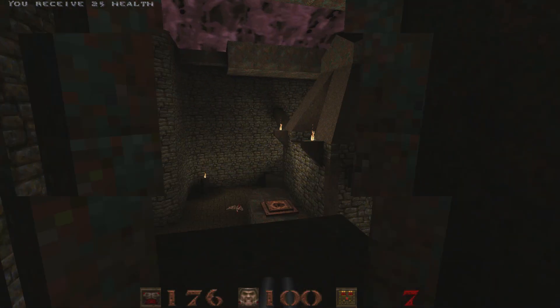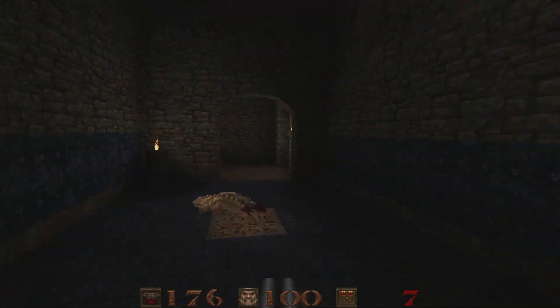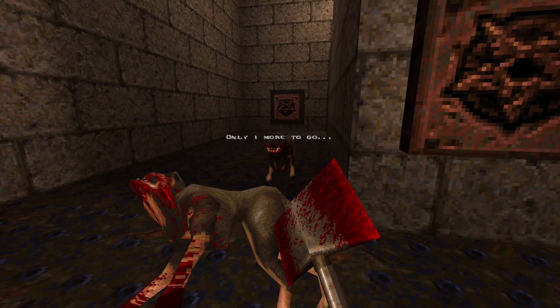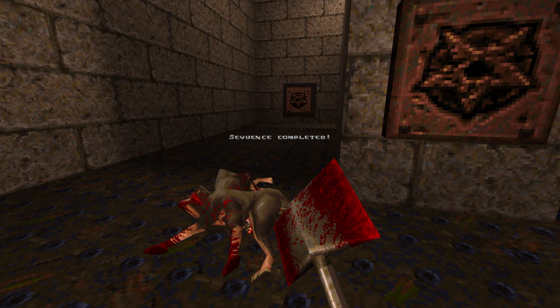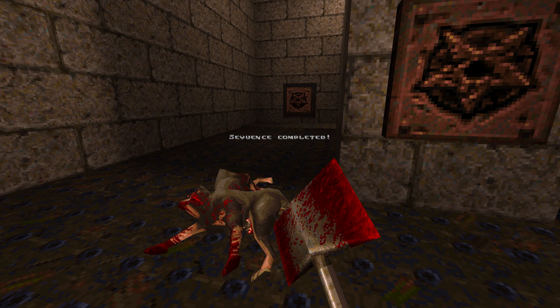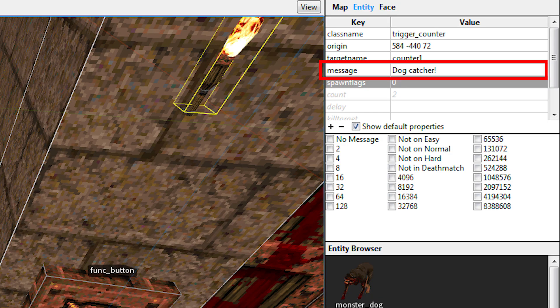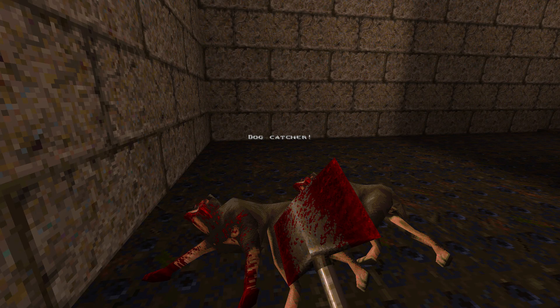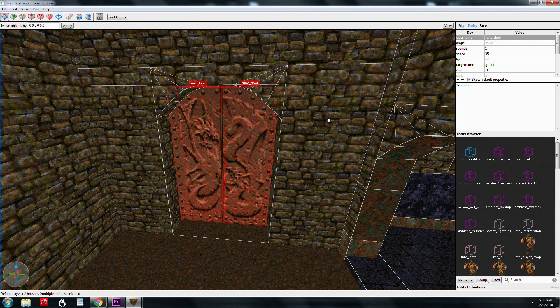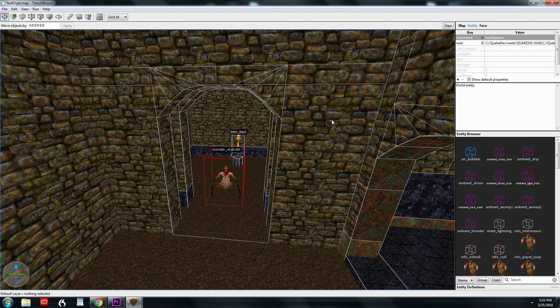I delay this by three seconds just to give the player some time to take a breather, maybe grab some health, and then the trigger displays that message when the door is open. Trigger counters can have messages. If you use the default, there's a default message that shows up. If you kill the first monster, it'll say only one more remaining. Kill the second one, it'll say sequence complete. That's the default. If you don't want any messages, you just select the no message spawn flag. The third way is a custom message, and you fill in the message key. In this case, I put dog catcher.